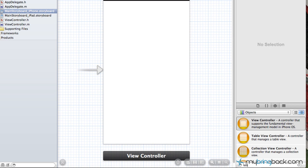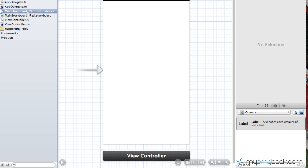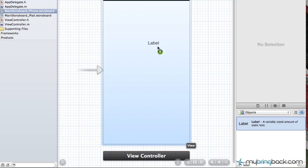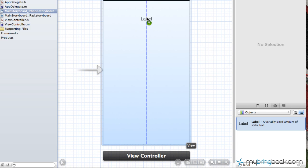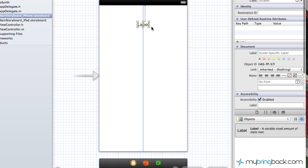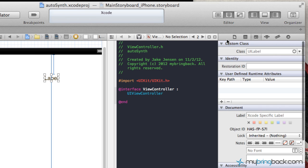And in this case we're going to take the label and this is just for example purposes, not really going to have a meaning to it besides auto synthesizing. And once you've got that label on screen we're going to go to the editor and open up the assistant editor.